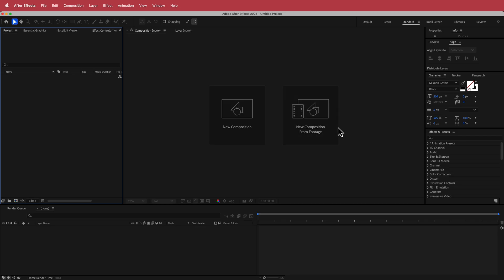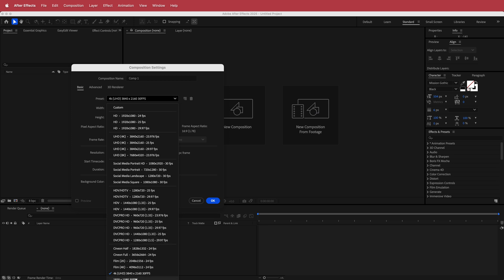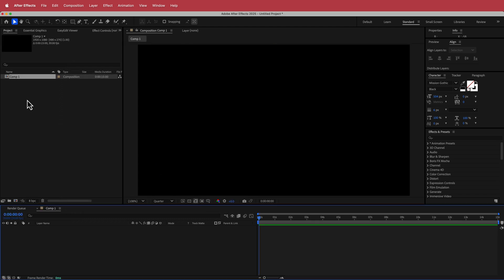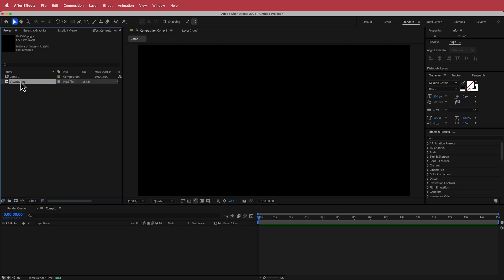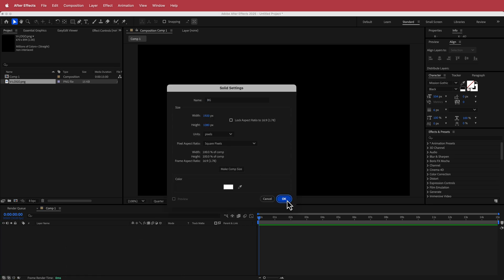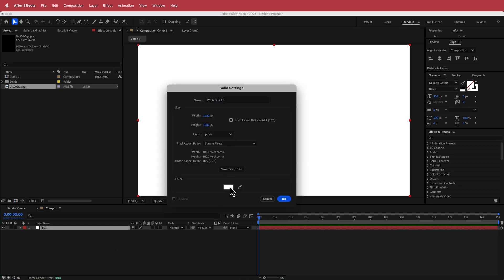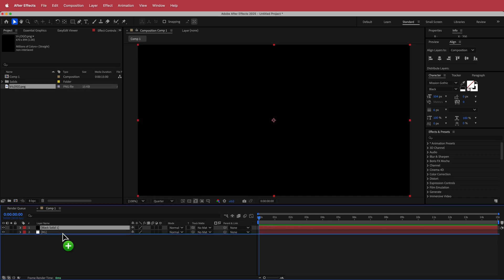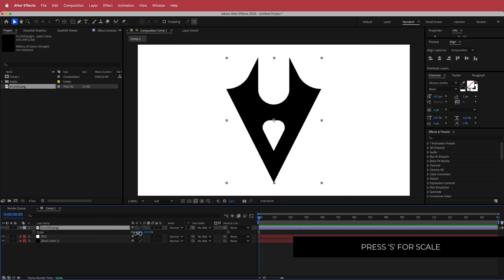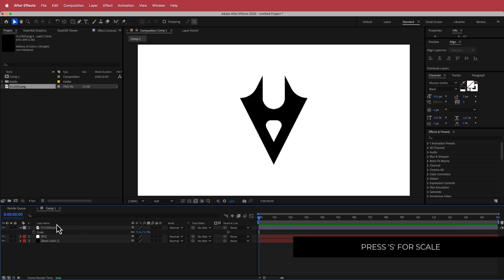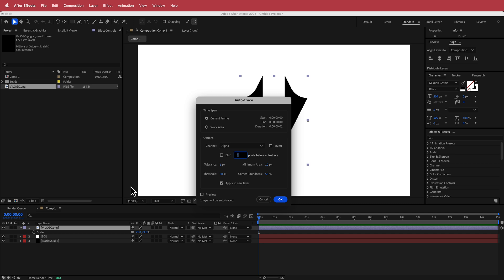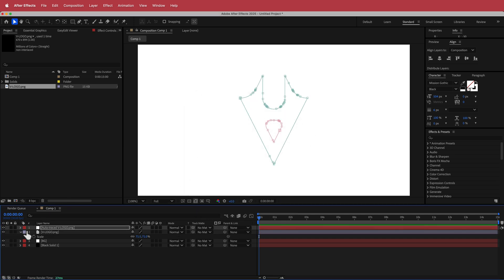Here we are in After Effects. The first thing we need to do is create a new composition — 1080 pixels, 30 fps, duration of about 10 to 15 seconds. Press OK. Now import your logo: right-click, File, Import. Next, create a solid for the background and another black solid. Put the black at the bottom and the logo on top of the white so you can see it. Scale down the logo slightly. Then on that logo layer, go to Layer and Auto Trace. Leave the settings as is and press OK — now we have a traced out logo.